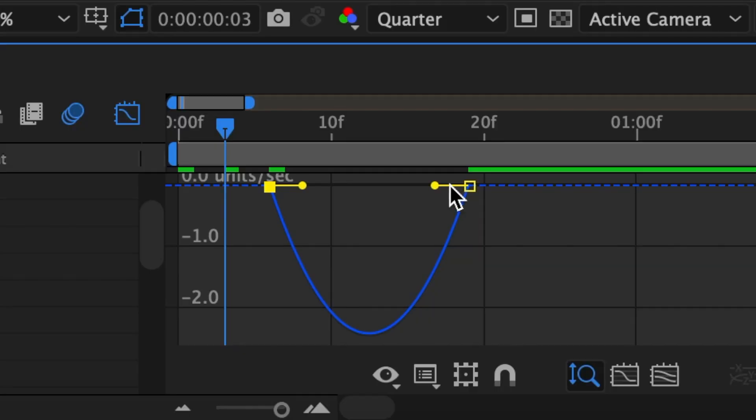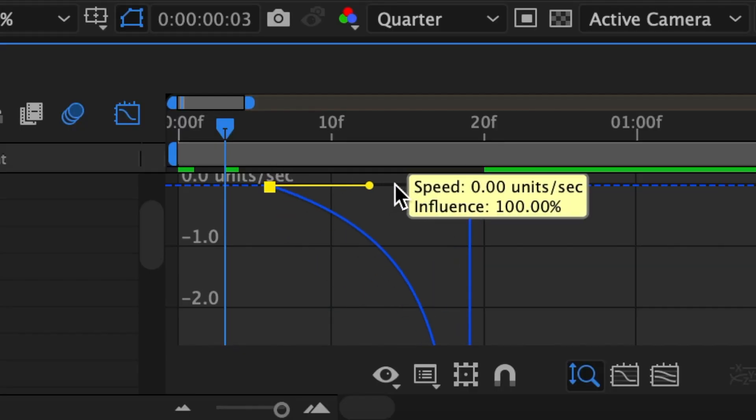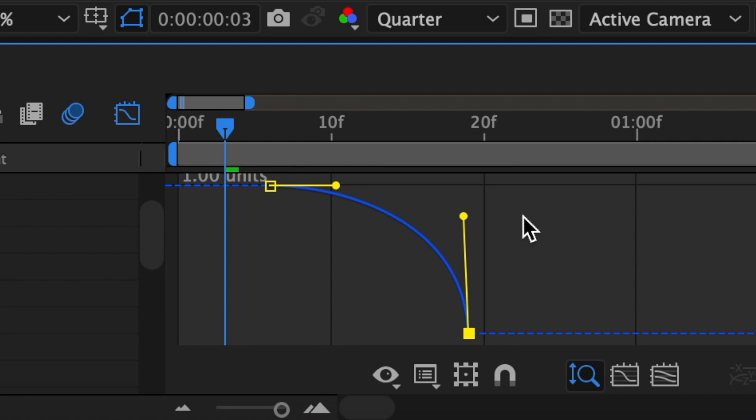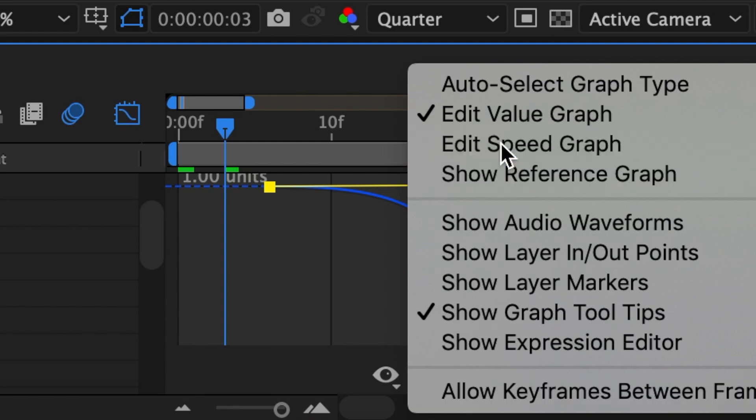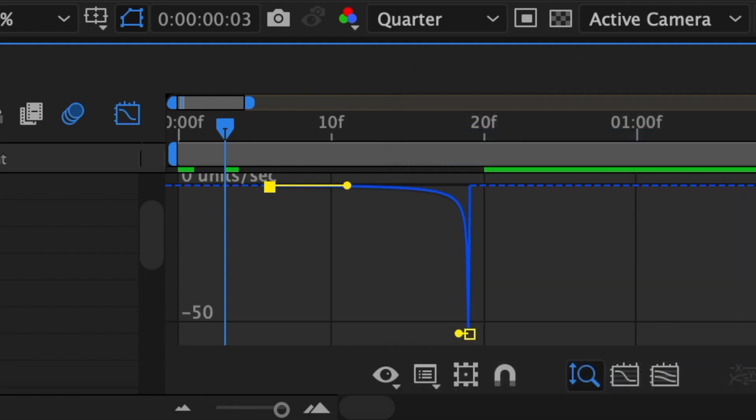The difference between speed graph and value graph: I like using value graph more because I think you can manipulate it in both directions. For speed graph you basically move the knobs along one horizontal axis, but there's more opportunity for movement and adjustment in value graph. At the end of the day you can get the exact same effect with either one. I'll show you — this is my value graph, and if I switch to speed graph it shows you the equivalent. It's the same graph just in a different form.